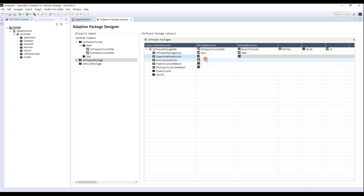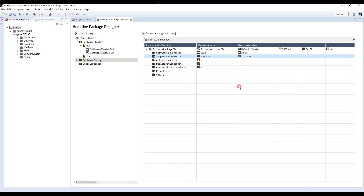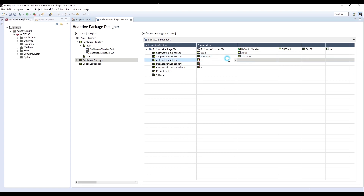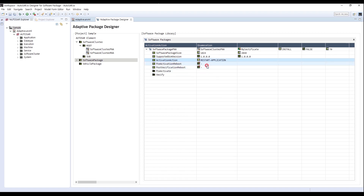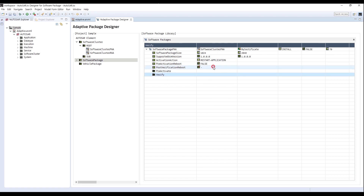For the UCM version, enter 1.0.0.0 for the minimum and the same for the maximum. For Activation Action, select Restart Application, and select False for Pre-Activation Reboot and Post-Verification Reboot. So the PAA Software Package is created.